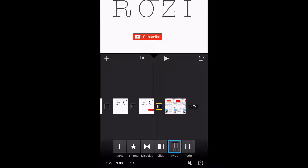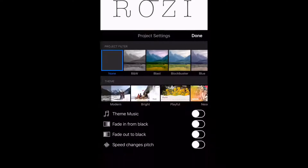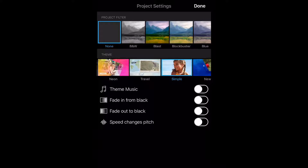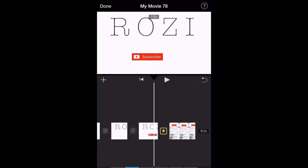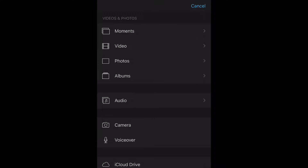For the transition between my last picture and the video I got off the internet, I'm going to click on Theme. The kind of theme I'm going to use is Simple, because that's what I want. You can use any kind of theme you want.